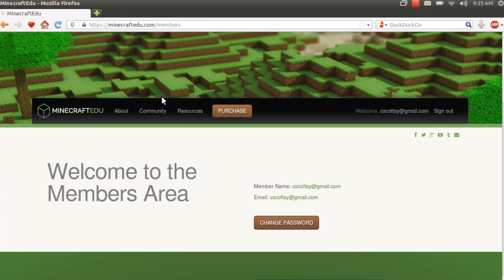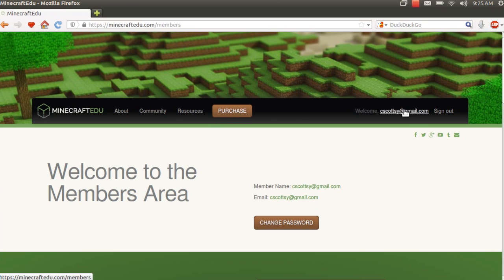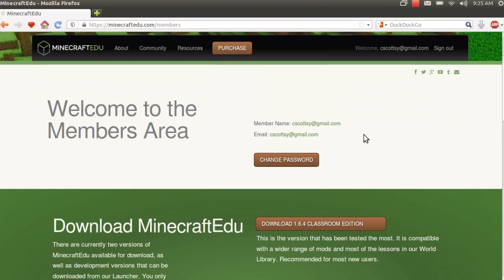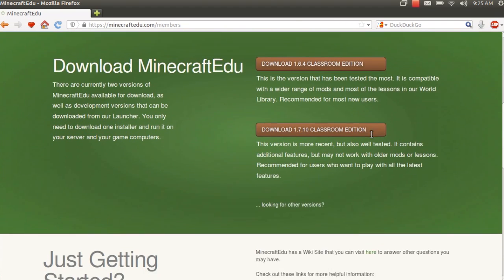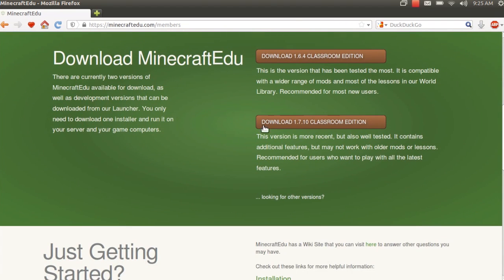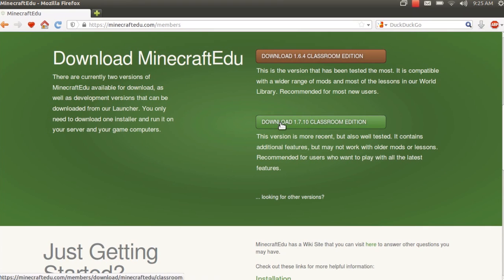Go to minecraftedu.com and I assume you've already purchased the licenses necessary. So go ahead and log in. Once you've logged in, just scroll down until you see download Minecraft EDU. There's a new version, the 1.7.10 Classroom Edition stable that's out. So let's go ahead and download that now.